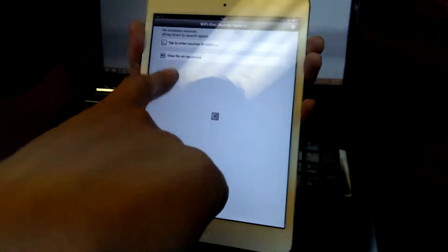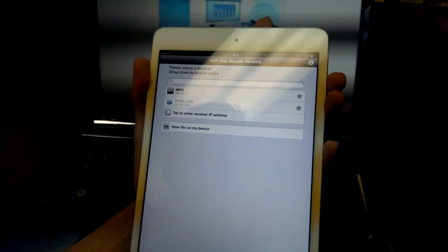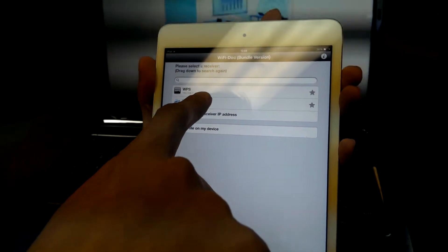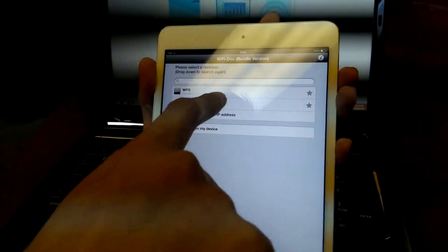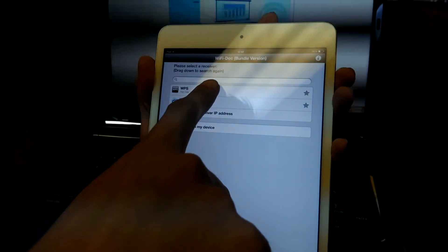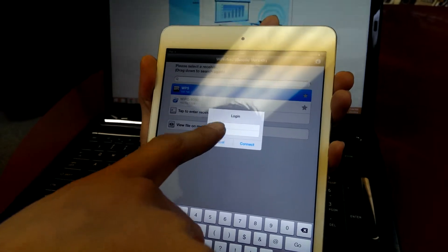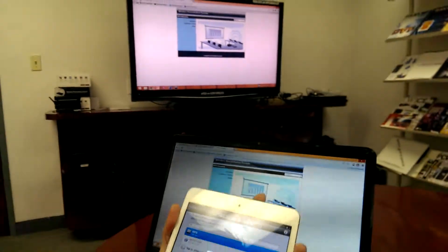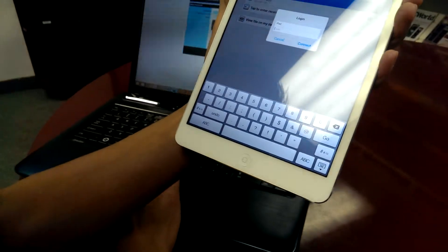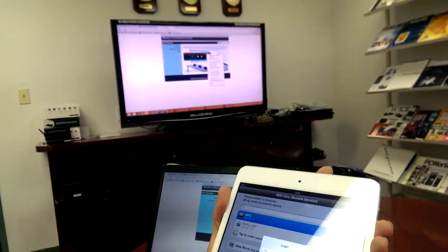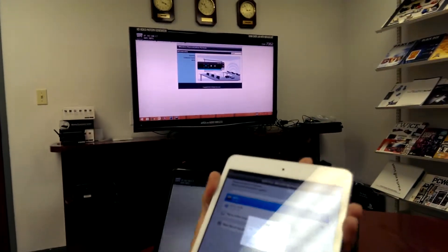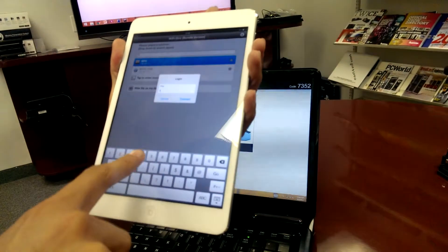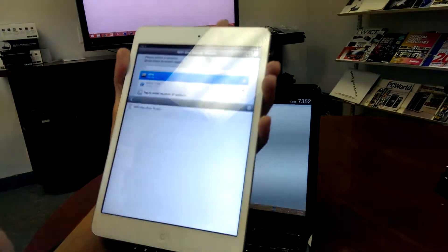There you go. No available receiver. Oh, actually it did find it. There it is. WPS. Because it's on the same network. So it found it. So I'm going to go ahead and click on it. So it's looking for the login code. So there's someone on there right now, but what I'm going to do, I'll just go show receiver information. Seven, three, five, two in the upper right-hand corner. So seven, three, five, two. Hit connect.